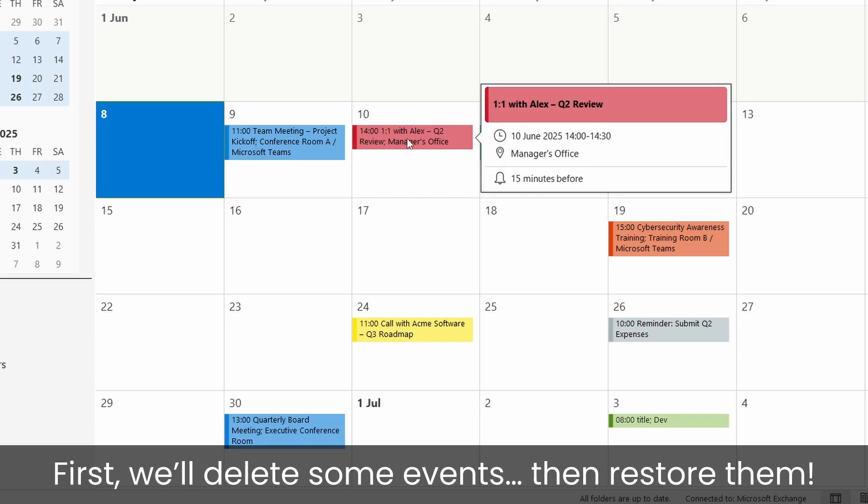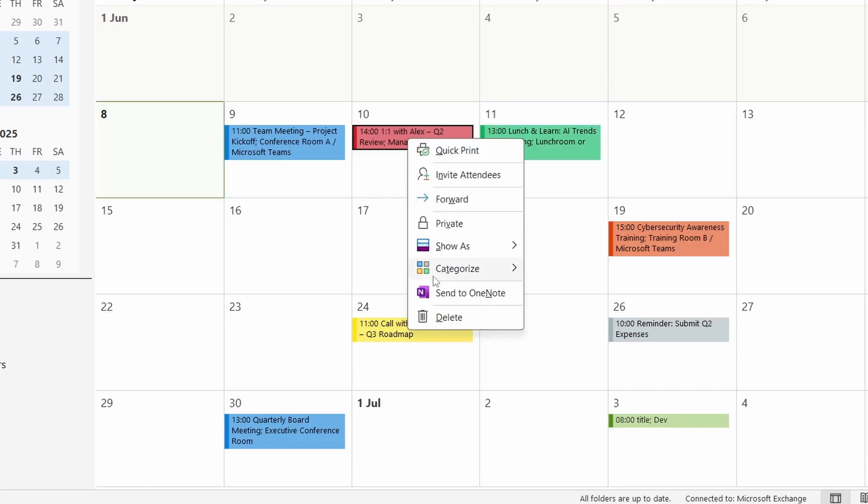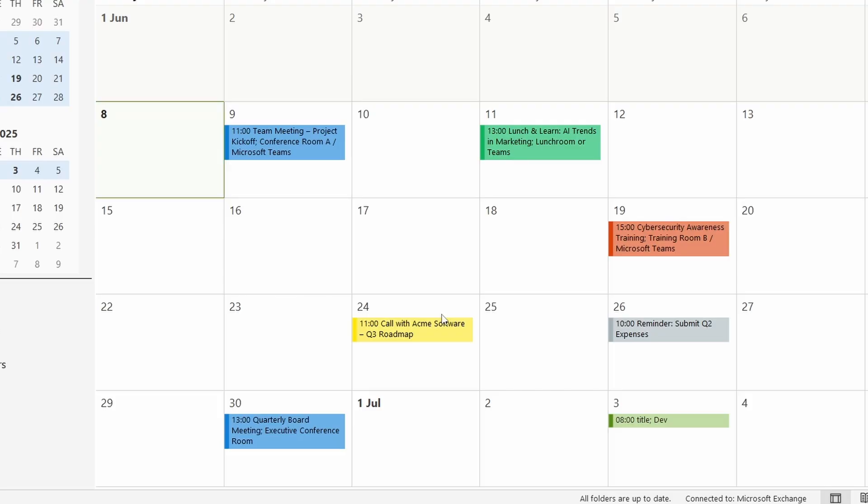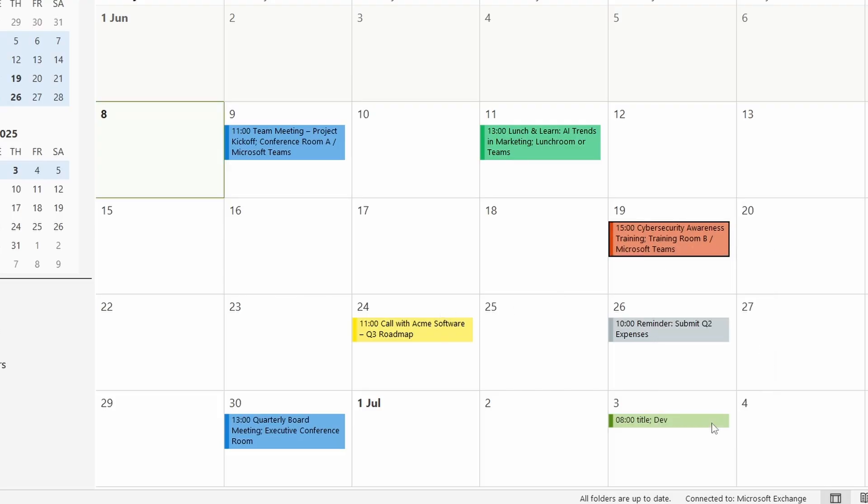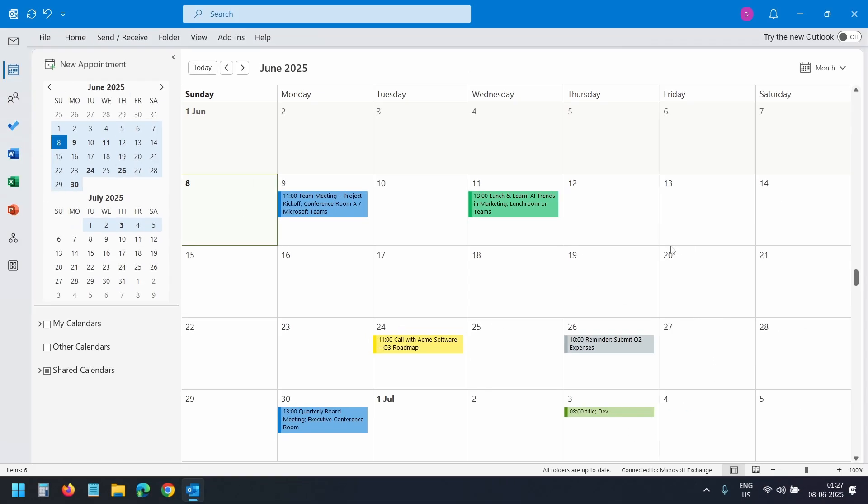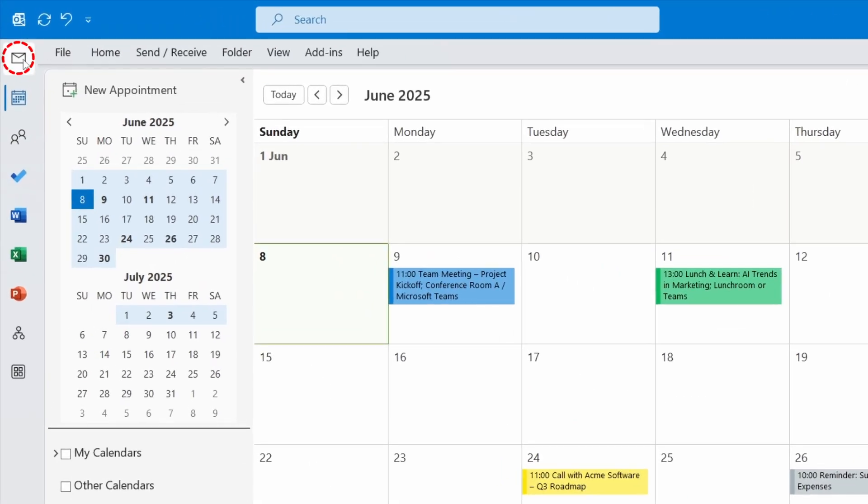I'll right-click on this event scheduled for 10th June and delete it. I'll delete one more event here. Right-click and select the delete option. We have deleted two events. Now let's recover the deleted events.